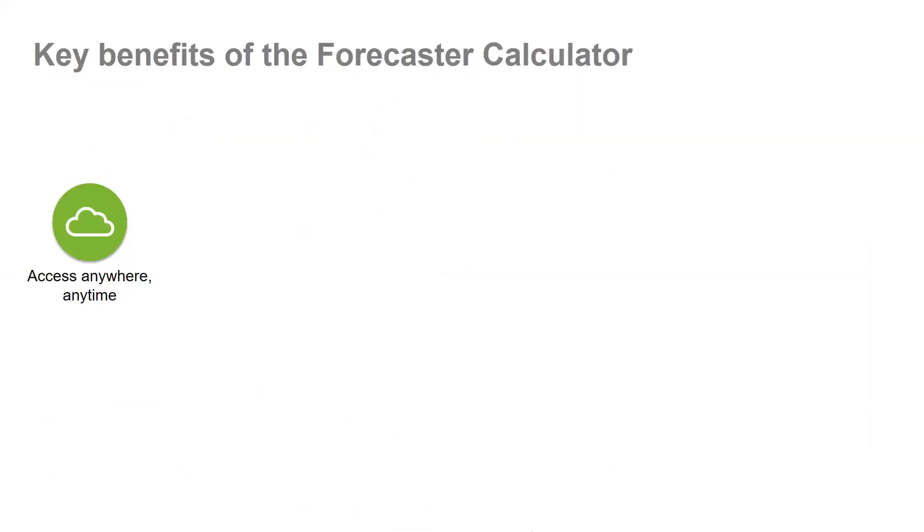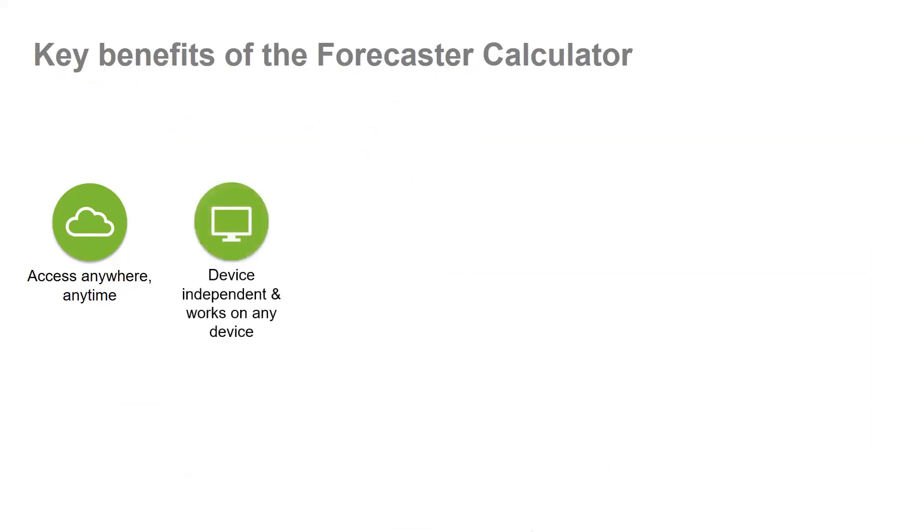The key benefits of the Forecaster calculator are that its online delivery is accessible anywhere, anytime. The calculator is hosted with Integral who provide the Atlas forestry solutions and they will provide you with any support you need. It is device independent as it is browser based and accessible via tablet, laptop and desktop.